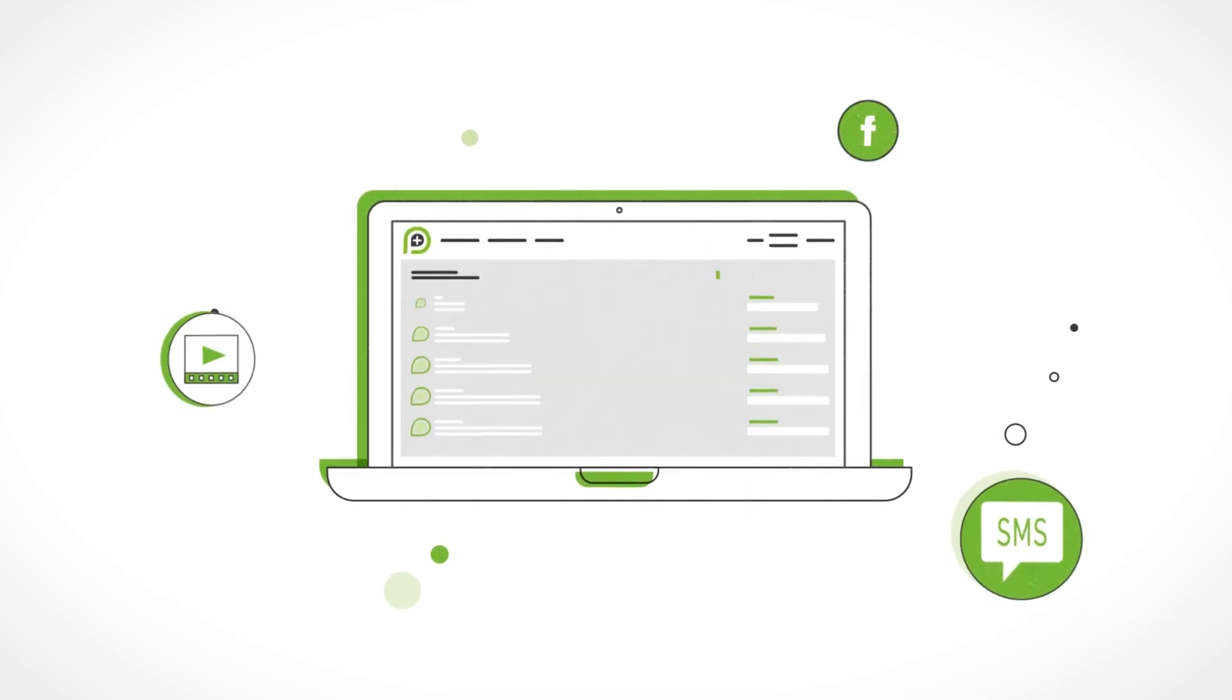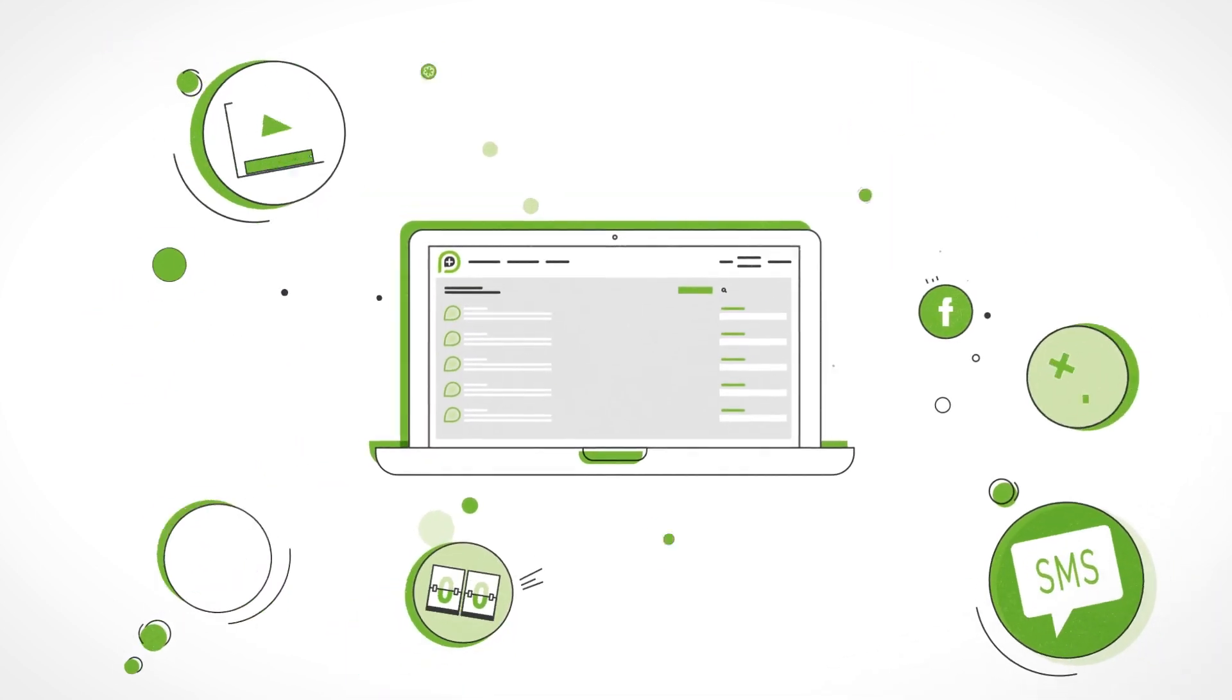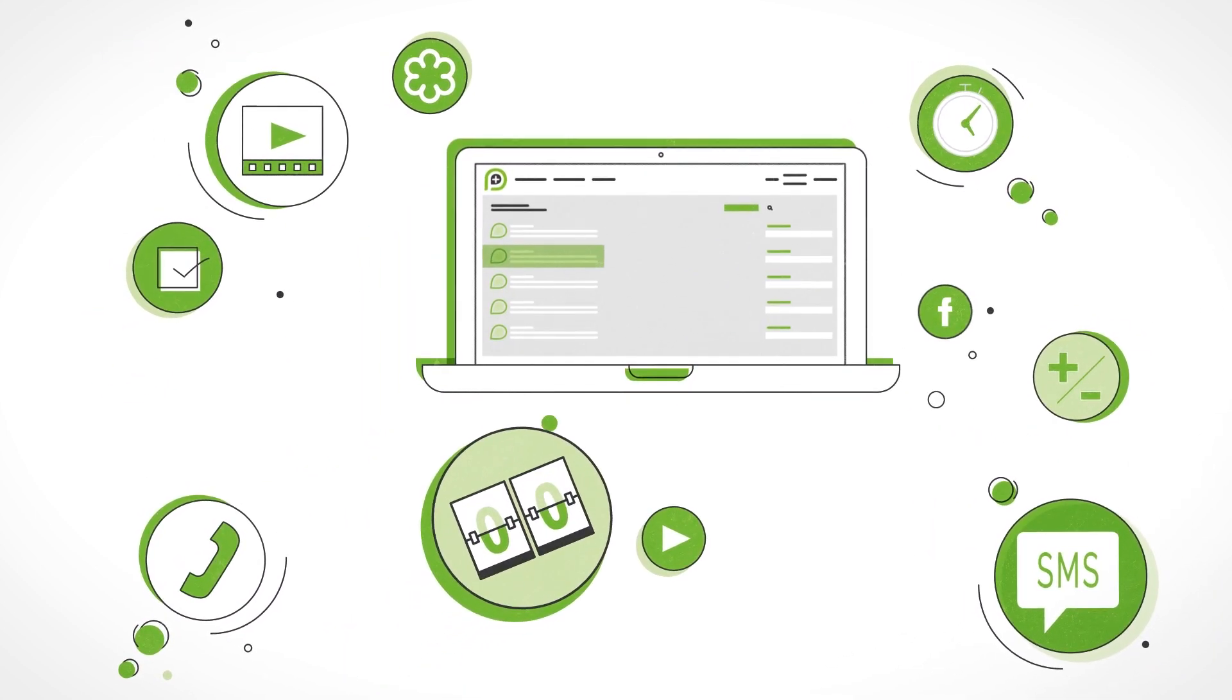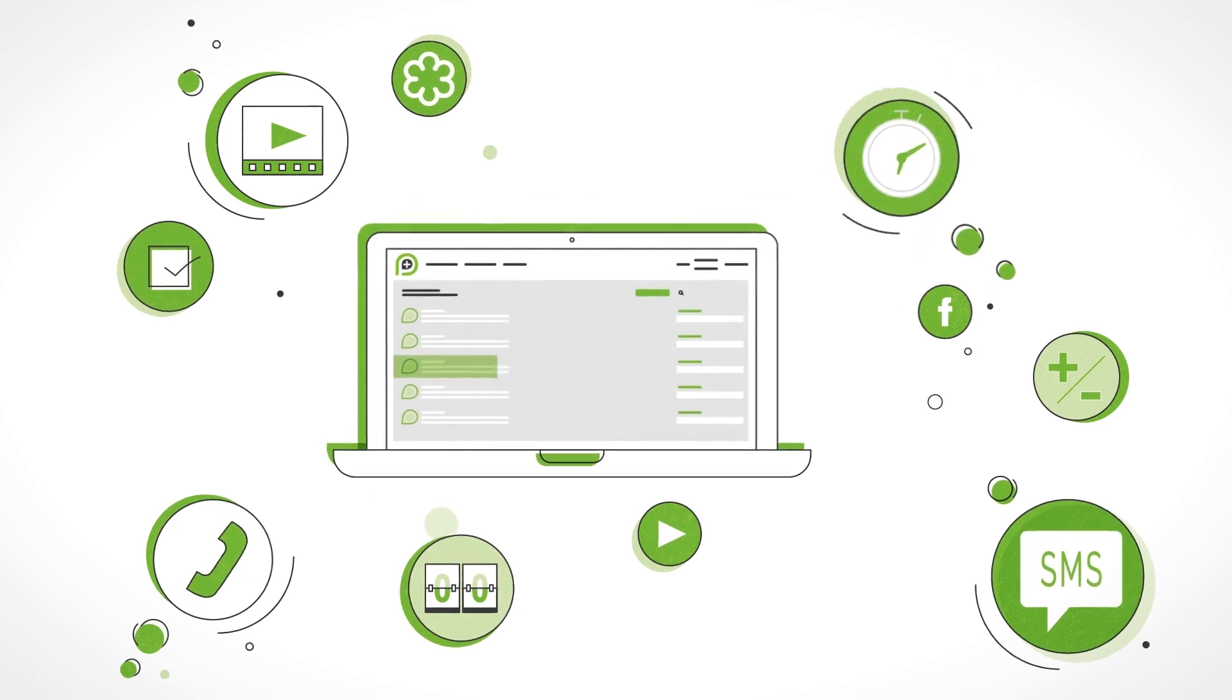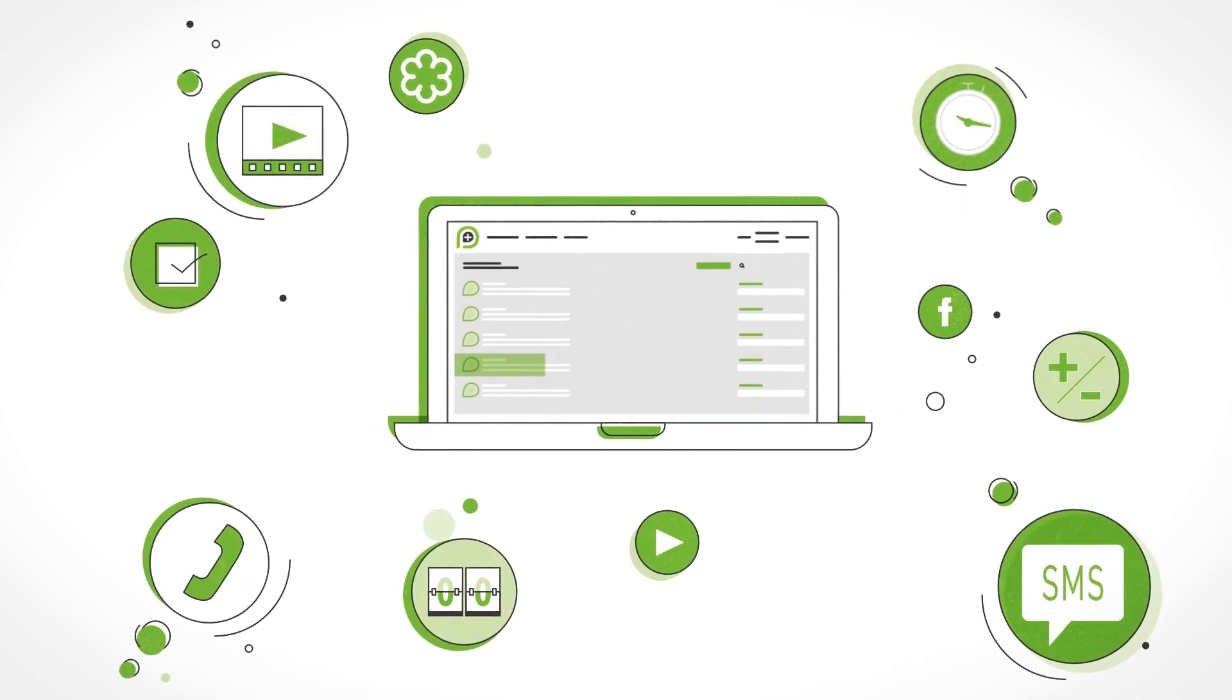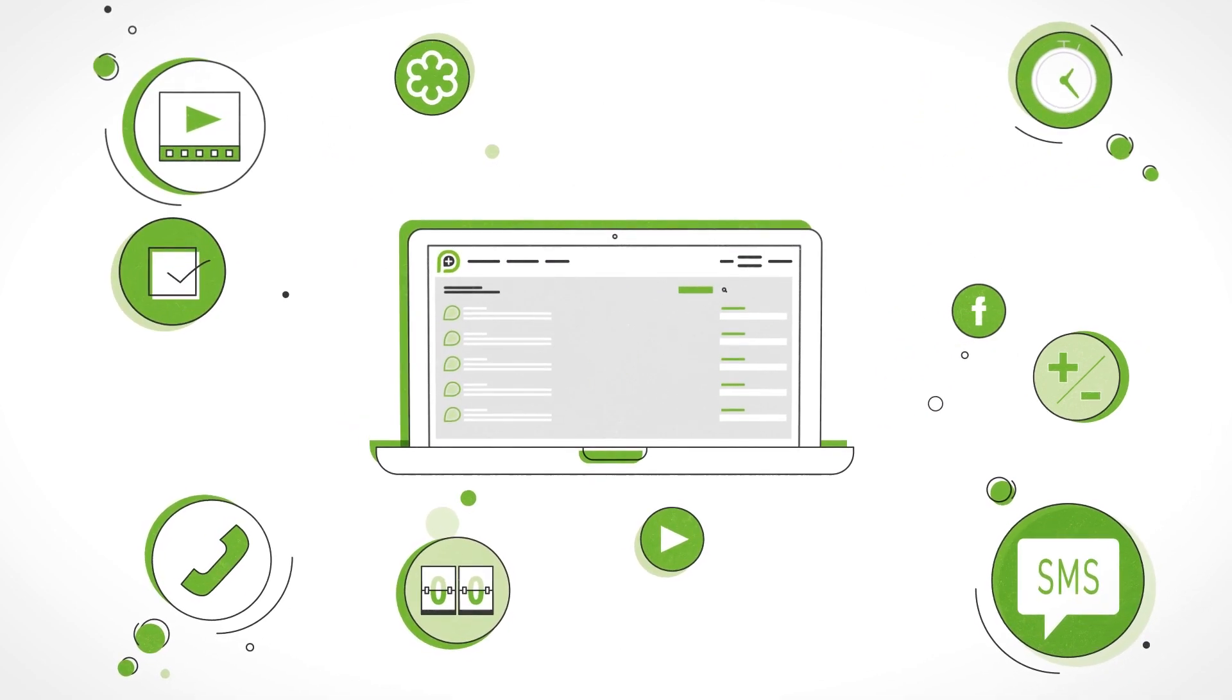With PlusThis, you get access to dozens of tools like advanced SMS, expiring offers, countdown timers, automated webinars, Facebook funnel matching, and more.